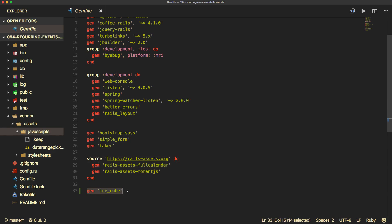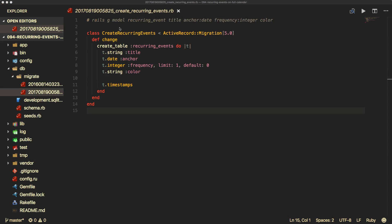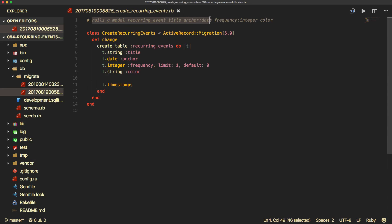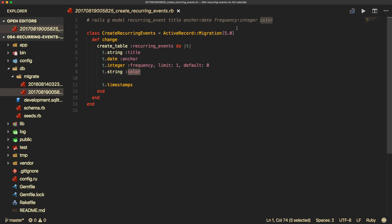And then I'm adding in the IceCube gem for our recurring events. Be sure to run bundle or restart your Rails application. Next in your terminal, you can run Rails generate model recurring event with fields: title, anchor as a date, frequency as an integer, and color. One thing I made with the frequency is a limit one, so it can only be a single digit, and then default to zero.